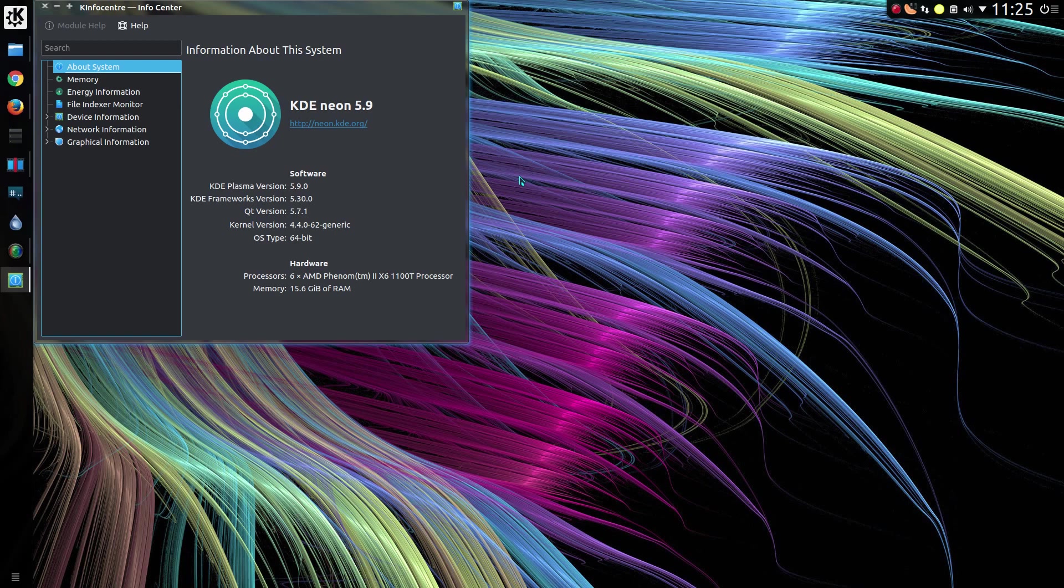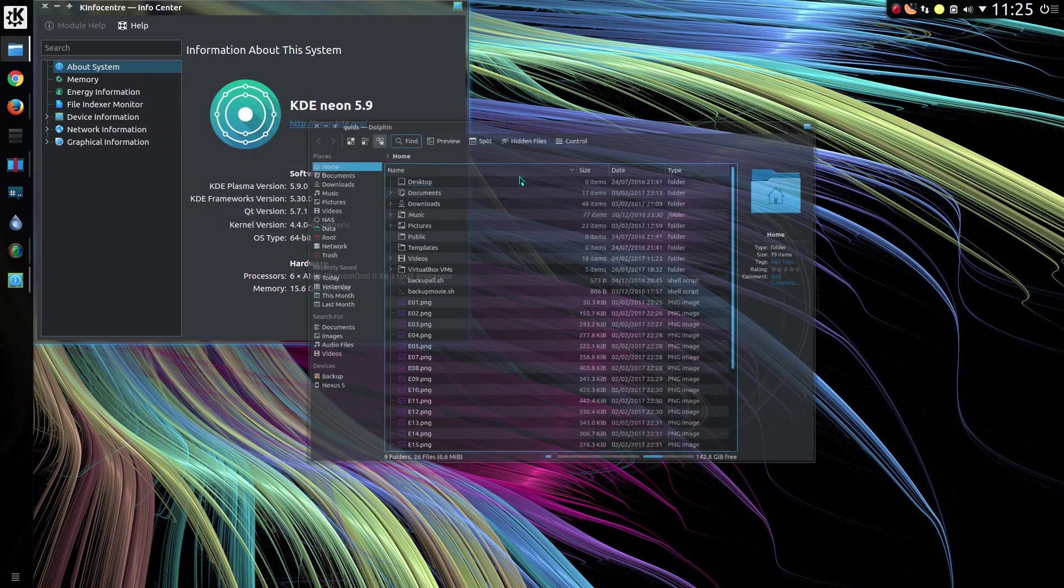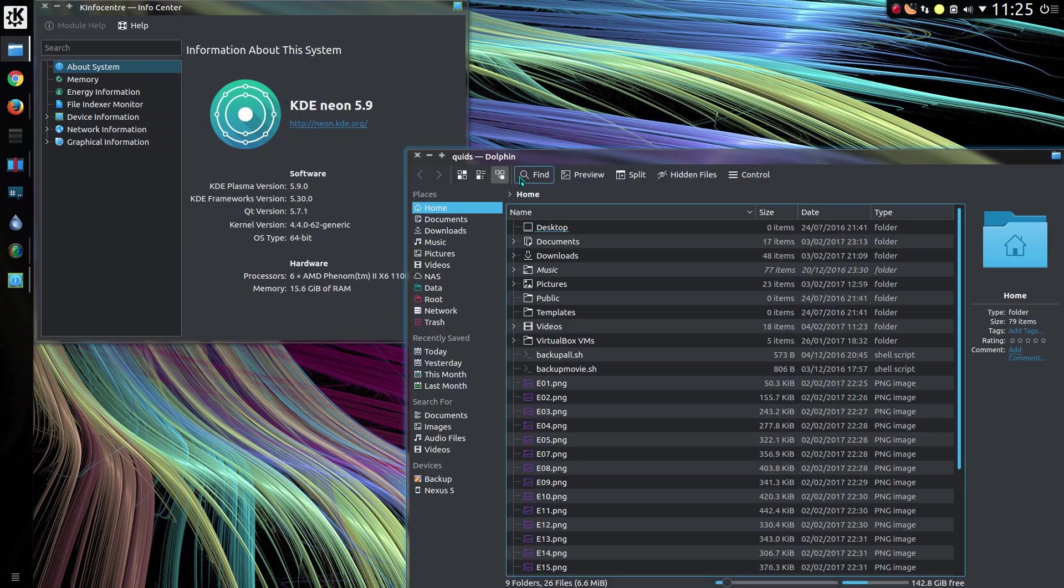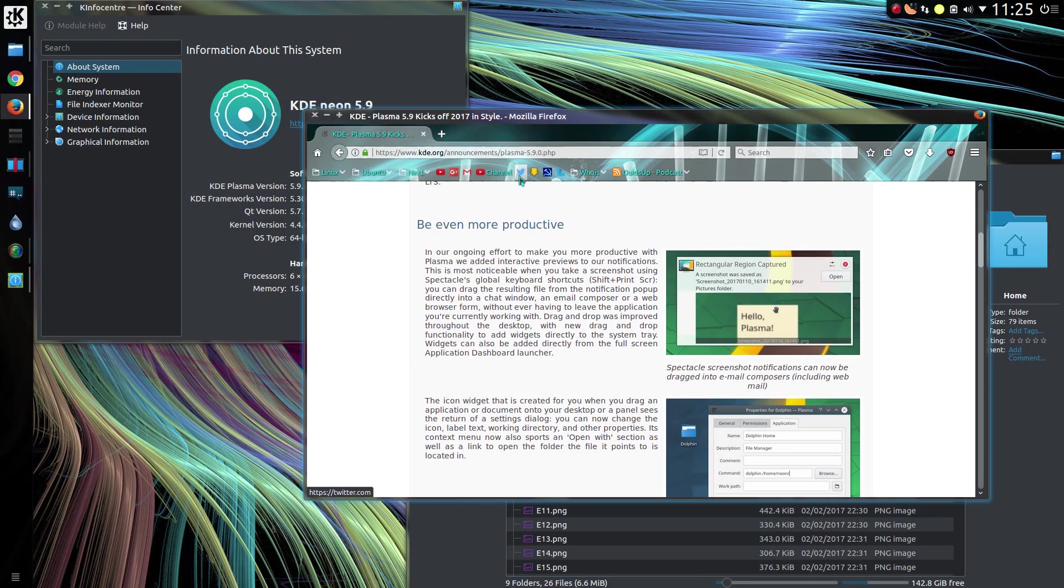So you can press the Windows key or super key, 1 through 9 corresponds with the applications on the left-hand side of the panel. In my case, Windows key and 1, yep that's got Dolphin. Windows key and 3, Firefox. And Windows key and 2 would open Chrome.